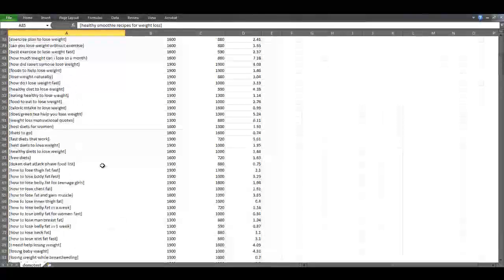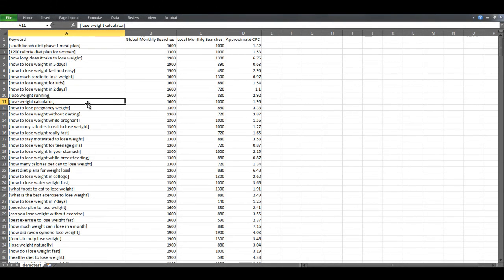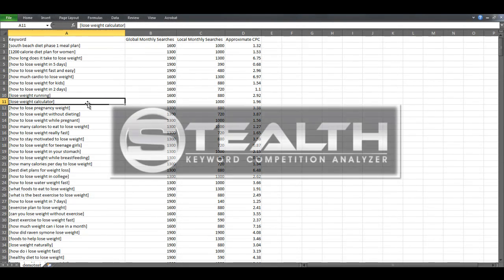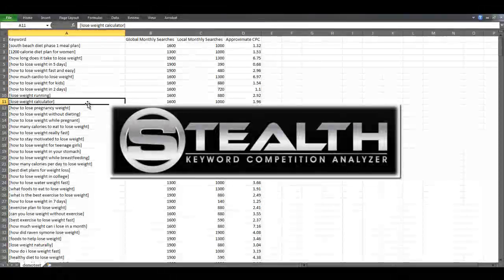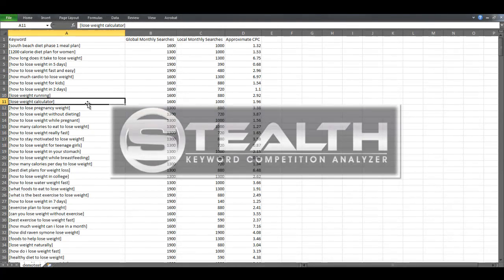And the other good thing is that this CSV file is in a format that you can import into Stealth Keyword Competition Analyzer to do competition analysis of all of these keywords.